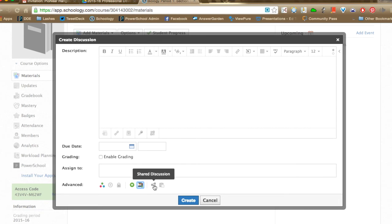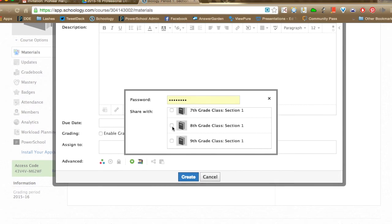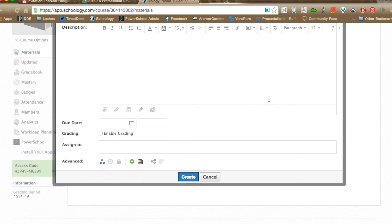The shared discussion button is great for sharing ideas between classes. If you teach small sections and it's hard to get a great discussion going with only five or six students, click shared discussion and all your other sections show up. You can select other sections — like the 8th and 9th grade class — to participate in the same discussion, and it will show up to all selected sections.